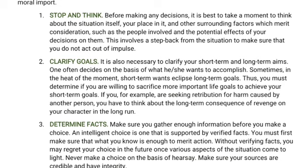You have to realize what your short-term goal is and what your long-term goal is. Are you going to prioritize your short-term goal or is your long-term goal more important to you? You are the only person who can answer that question. By knowing your goals, you have an objective to focus on in order to achieve what you want in life. That's number two: clarify goals.